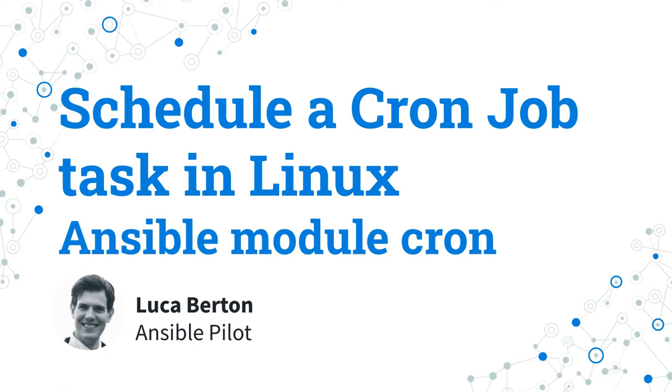How to schedule a cron job task in Linux with Ansible? I'm going to show you in a live demo with some simple Ansible code.